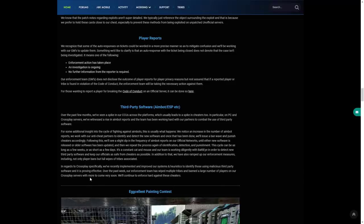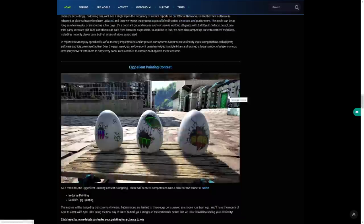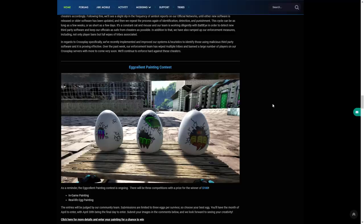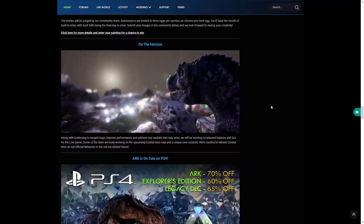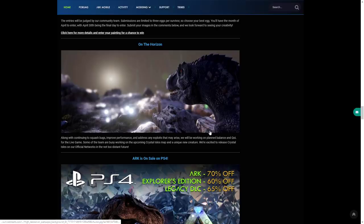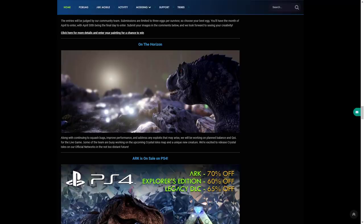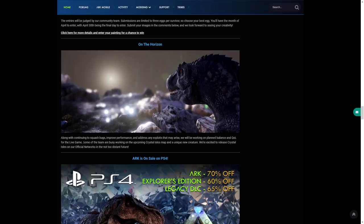The excellent painting contest will be ending on April 30th. On the horizon, along with continuing to squash bugs, improve performance and address any exploits that may arise, we'll be working on planned quality of life balance for the live game. Some of the team are busy working on the upcoming Crystal Isles map and unique creature. We'll be excited to release Crystal Isles on our official networks in the not too distant future. One very interesting thing from that guys is I was very sure that they were going to release TLC Phase 3 before Crystal Isles, which is the dino update, but maybe Crystal Isles might come first with the new dino. That'll be very interesting but obviously we'll get more news as they say in the not too distant future.